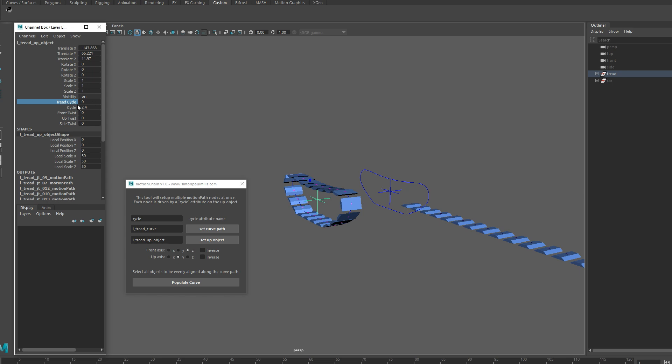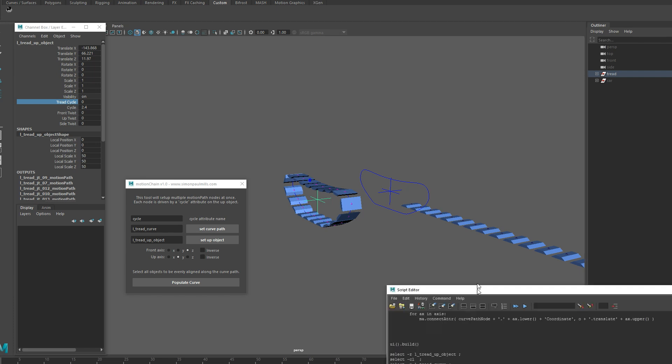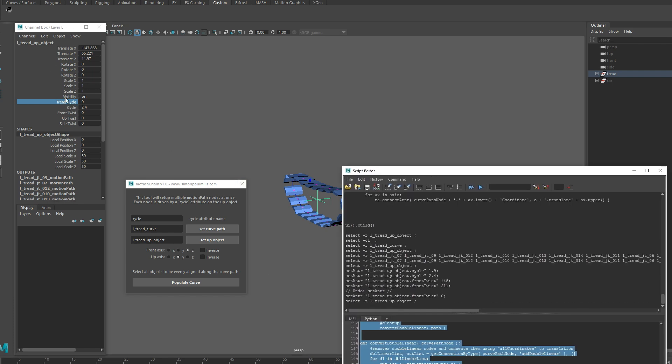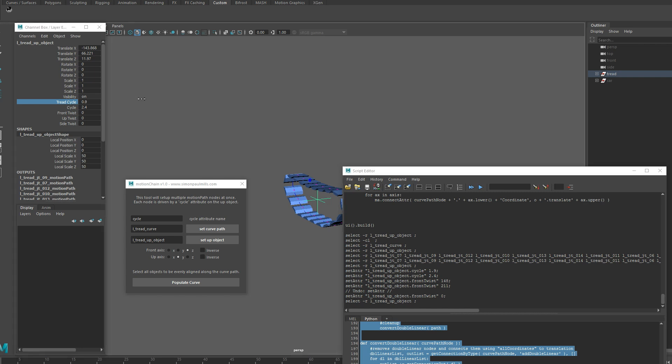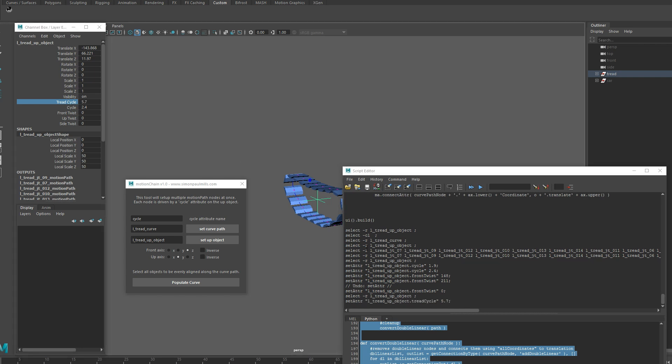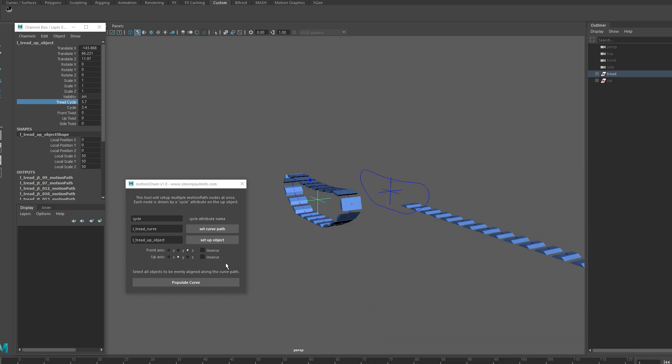This tread cycle attribute was the one that was originally on our tutorial locator. In this situation, I would have just put in the tread cycle name and reused this attribute so this one wasn't created. You could delete this one, but we'll do it this way just so you can see how it should be. This is the actual attribute name. You can just move it in the channel box there to show the real name and paste it in here.